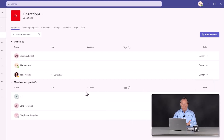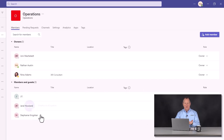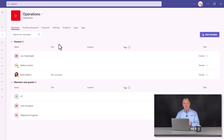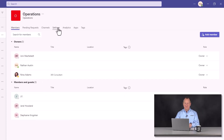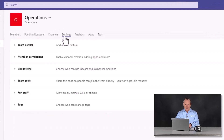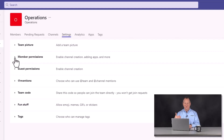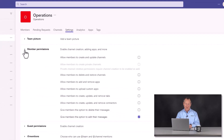The other type of permission is a member — these folks are all members of the team. An owner can also choose what members can do, which is done through the Settings tab. There is a dropdown called 'Member permissions.' If you're not an owner of a team, you won't even see the Settings tab, so you'll only be able to see or make this change if you are an owner.